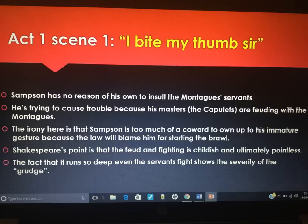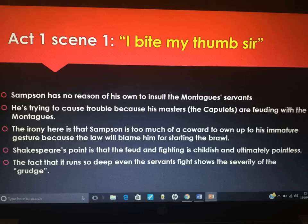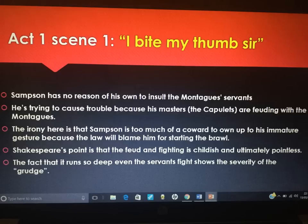Samson has no personal reason of his own to insult the Montague servants — he's trying to cause trouble because his masters, the Capulets, are feuding with the Montagues, which leads us back to the prologue's 'ancient grudge.' The irony is that Samson is too much of a coward to own up to starting it by biting his thumb, because he knows the law will blame him. He says 'Will the law be on my side if I say I?' Shakespeare's point is that the feud and the fighting is childish, pointless, and immature — yet it runs so deep that even the lowly servants fight, showing the severity of the grudge.